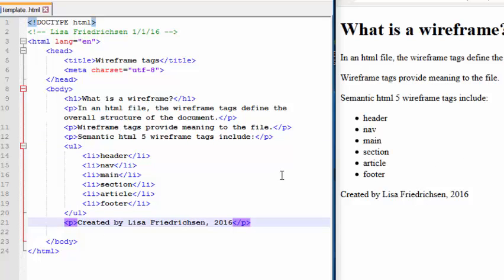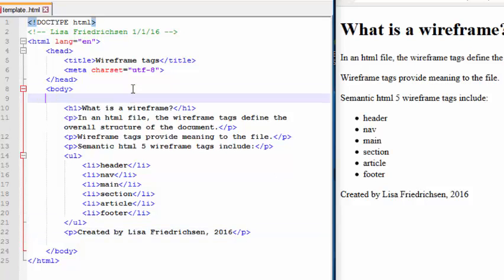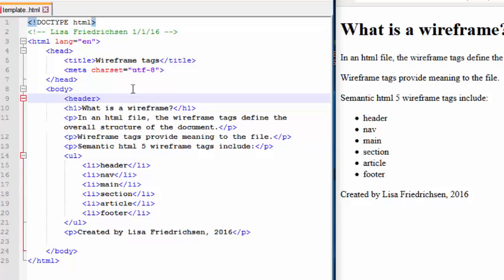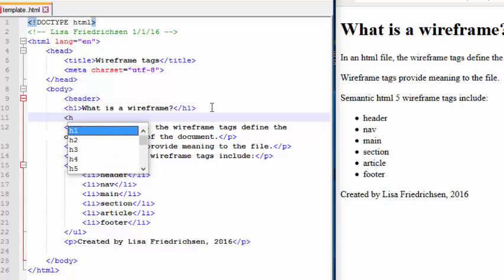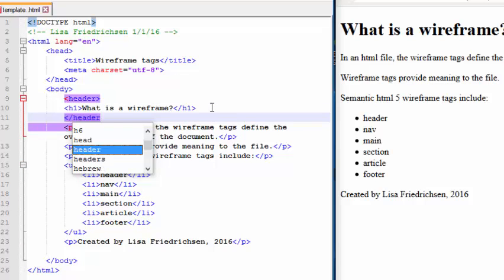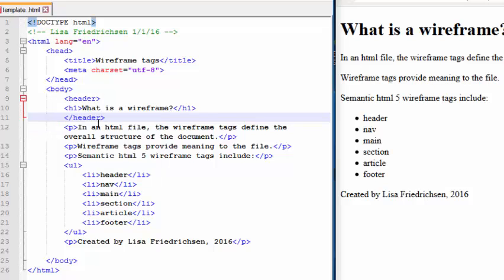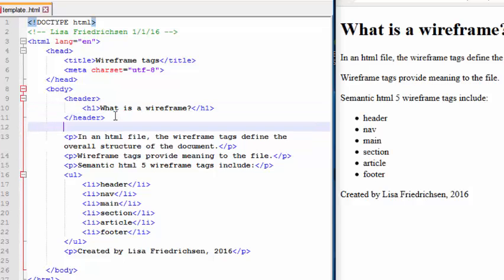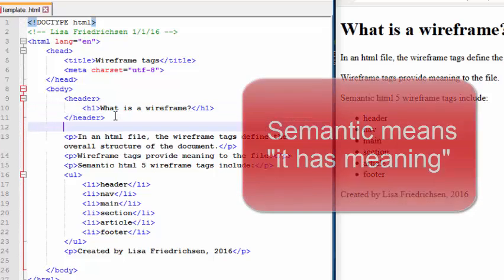What I'm going to do is add the wireframe tags and show you how I want this done for your projects as well as your final project, because the wireframe tags are a big part of correctly and semantically, meaningfully coding an HTML webpage.